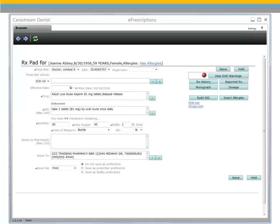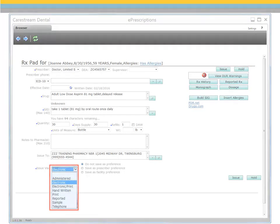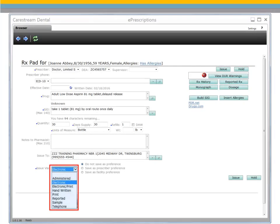Next, select the method to issue the prescription. Select electronic to send the prescription electronically as long as there is not a restriction for doing so, such as your state not allowing electronic prescribing of controlled substances. Select electronic or print to send the prescription electronically and to print a copy for the patient. Select Handwritten when the prescription is handwritten by the prescriber and the data will be updated in the patient's history. Select Print when the prescription is printed and signed by the prescriber for the patient to take to the pharmacy.